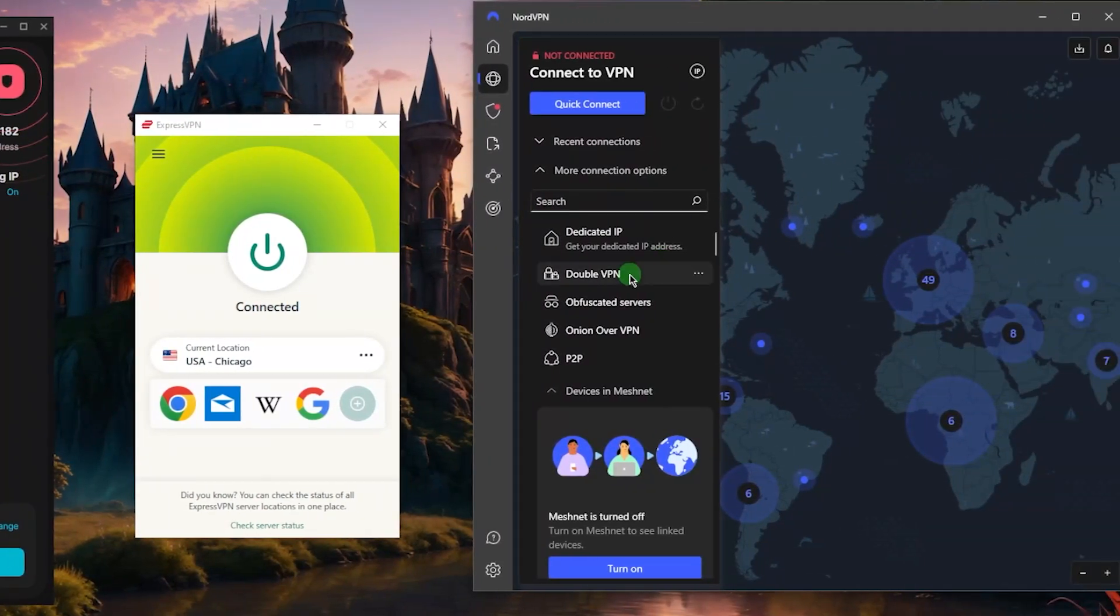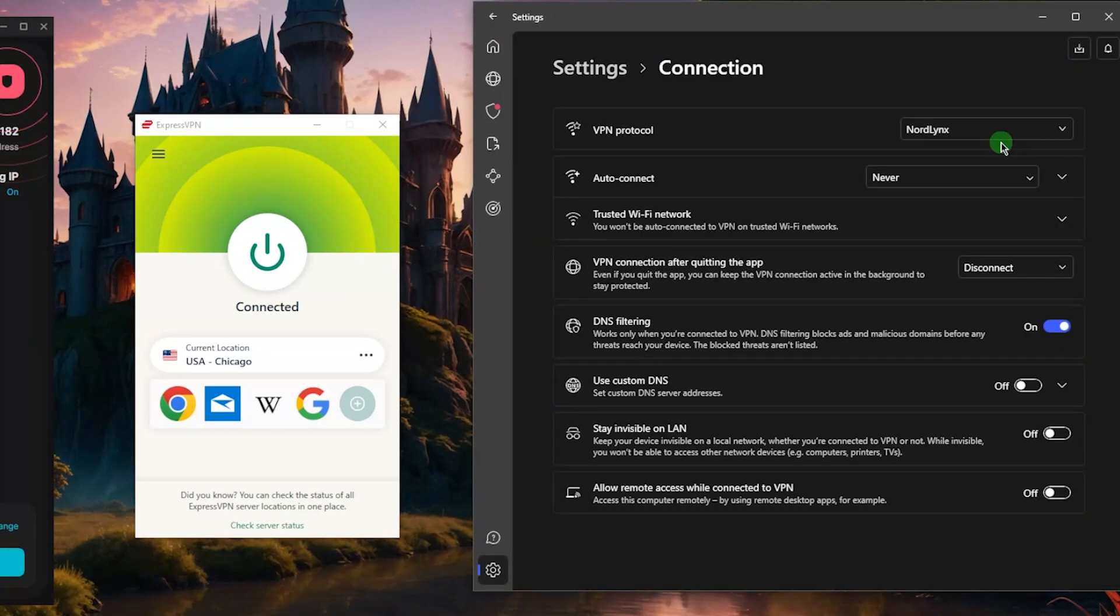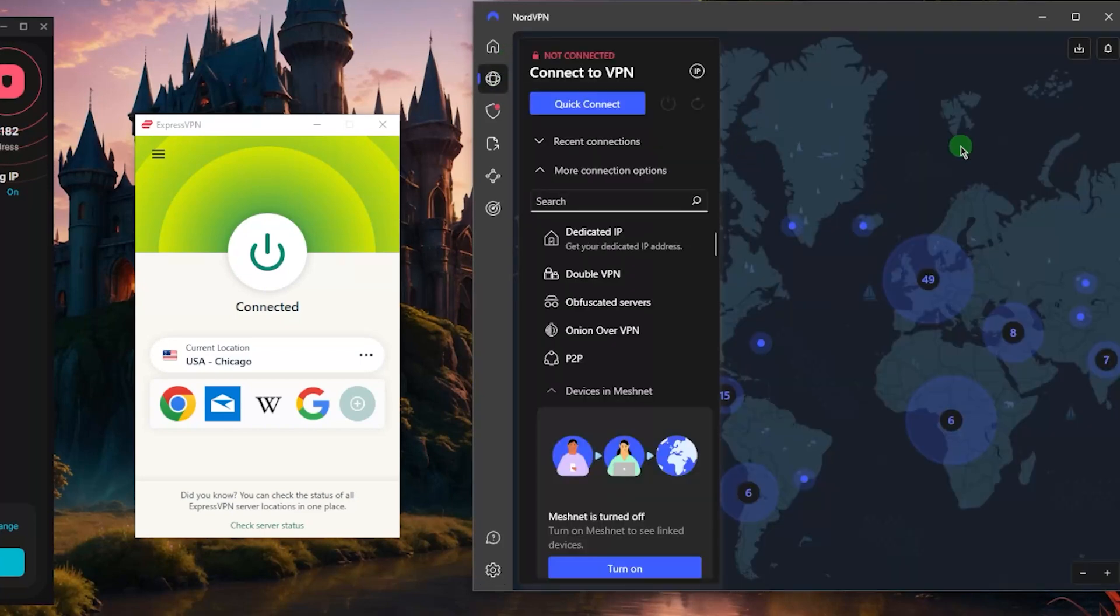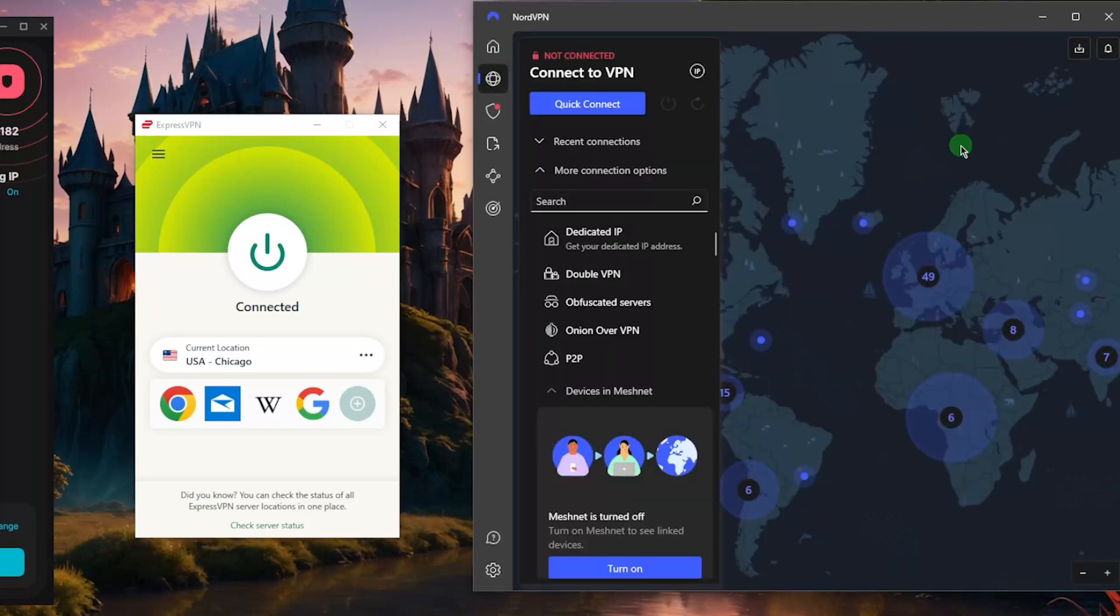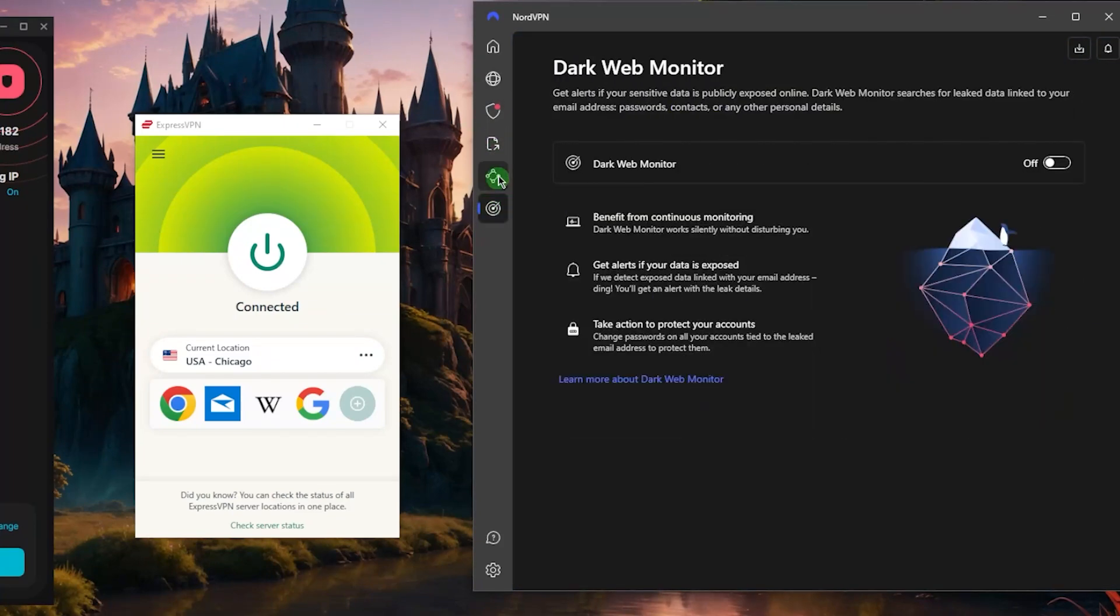But NordVPN is also another great option if you're looking for a huge number of countries at 111 countries and potentially or arguably rather the fastest connection in the business thanks to the NordLynx protocol. So if that's what you're looking for and a bunch of bonus features also sound good to you...